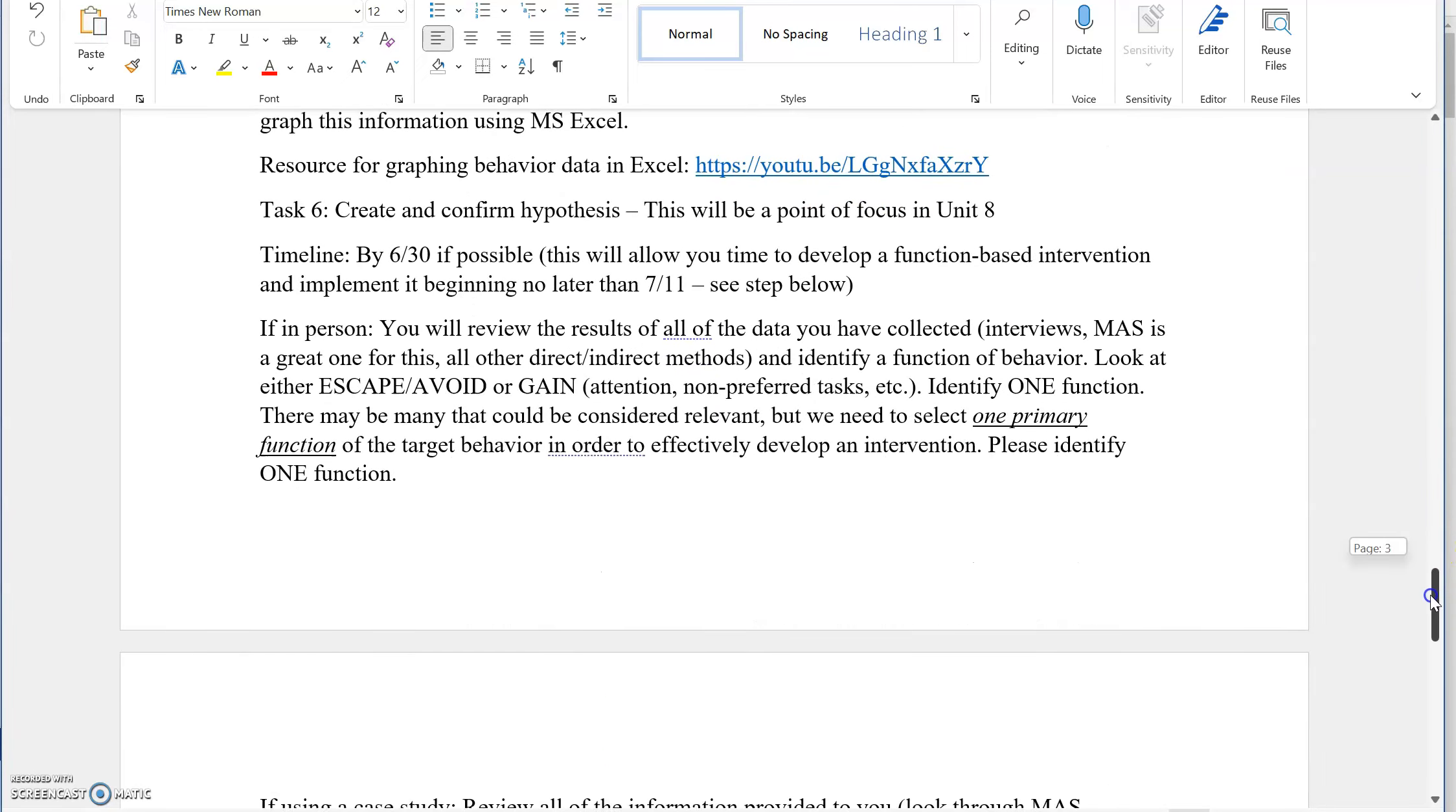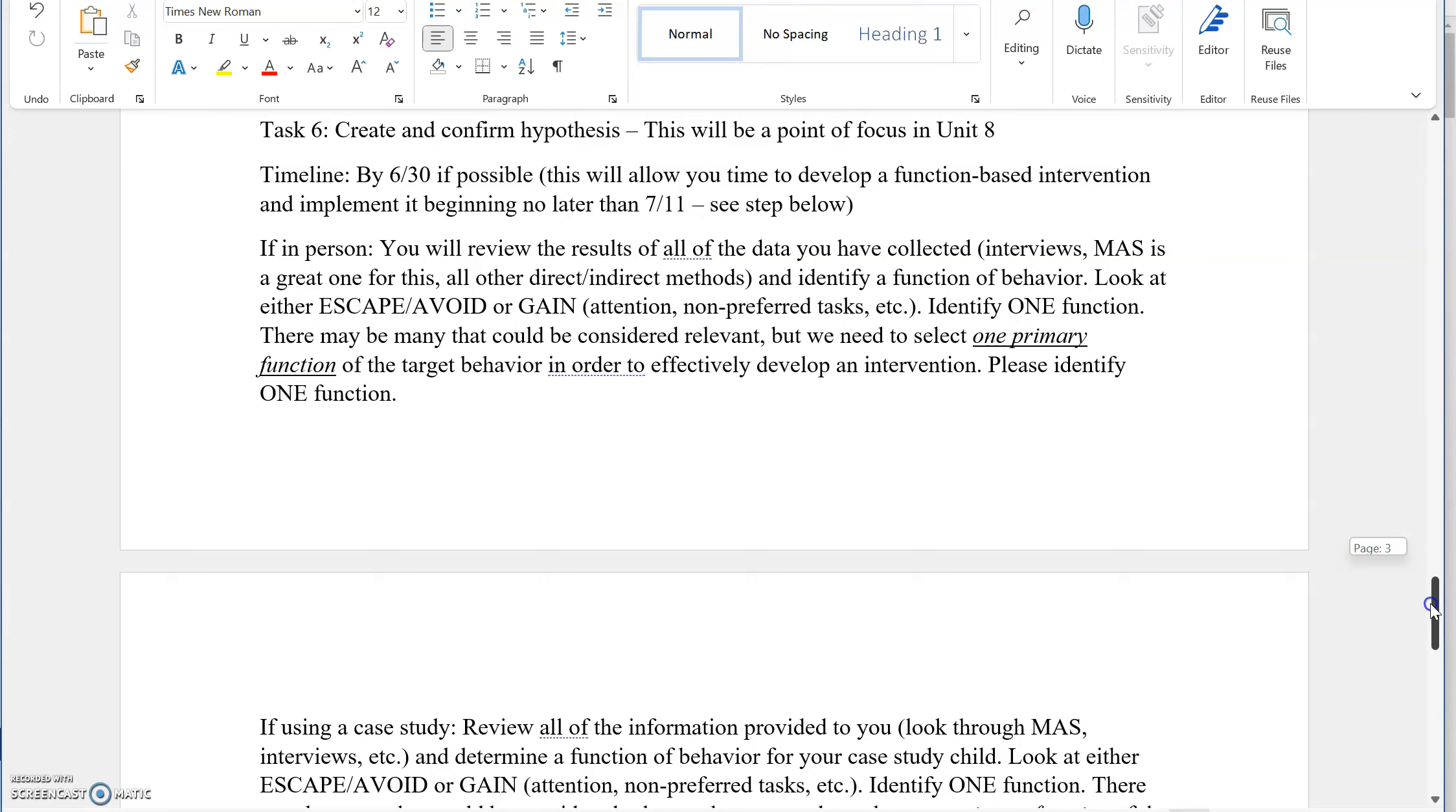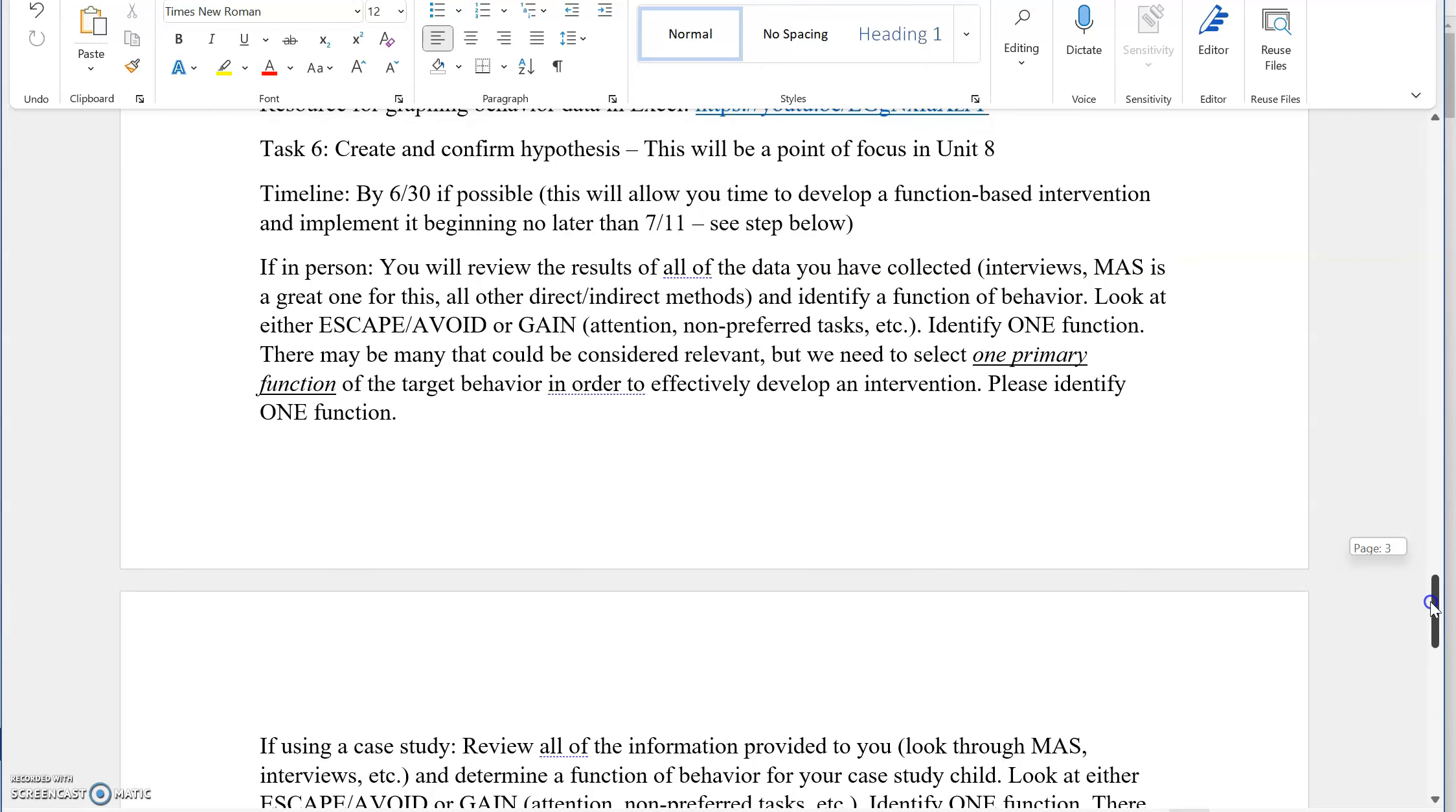Now for task number six, this is the hypothesis. We want to have a strong hypothesis about the function of the behavior. This will allow us, it's laying the groundwork for us to create a strong intervention. And that's your behavior intervention plan, which is the whole main idea of this course. We need to identify a hypothesis for the function of the behavior by June 30th. If you're running behind, please do get in touch with me because it's ideal that as soon as we have all of this information collected, you'll be really diving into the information that you've gathered from record review as well as from the MAS and the interviews.